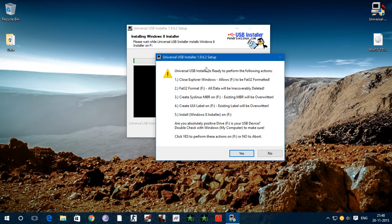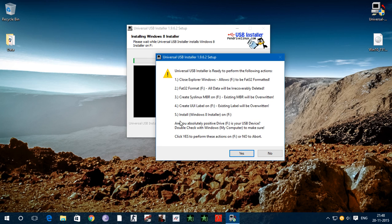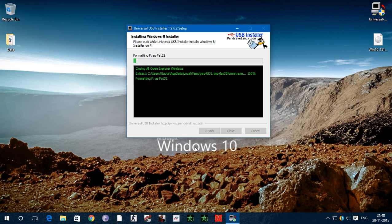Here is a warning. Universal USB flash drive is ready to perform the following action. Yeah, I am too lazy to read. Okay, click yes.